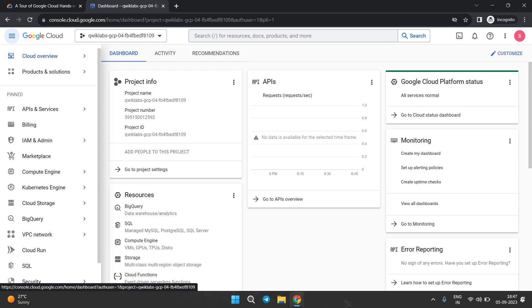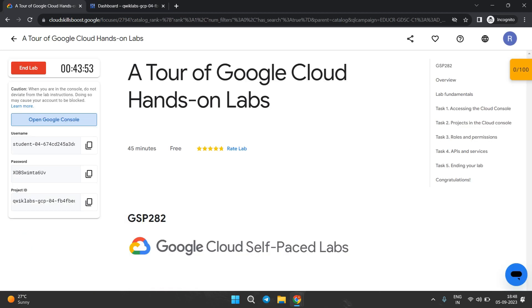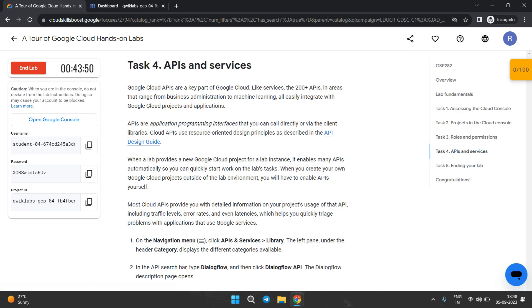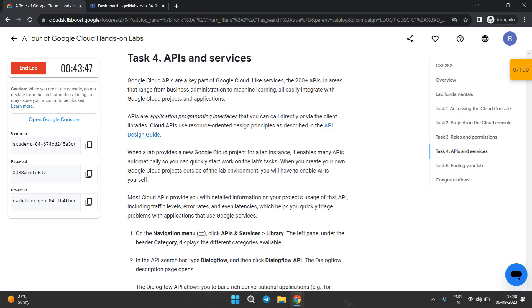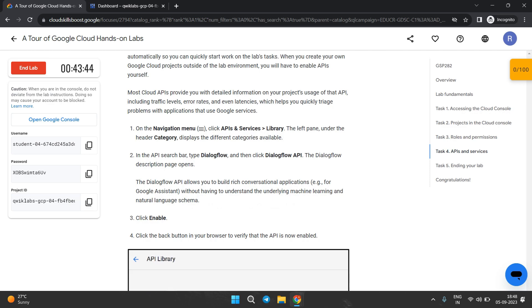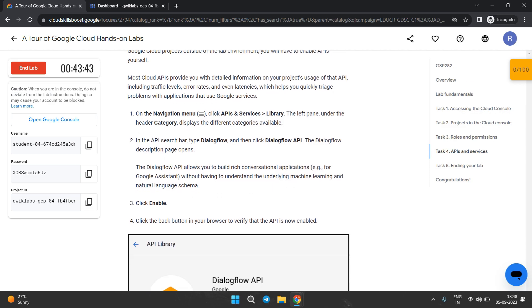This is the Google Cloud Console where we have to perform our lab. In this specific lab, we have to complete task number 4. Click directly on task number 4. On the navigation menu, click on 'API and Services Library' in the left panel.